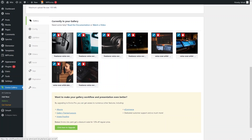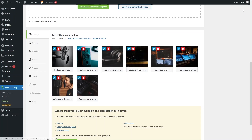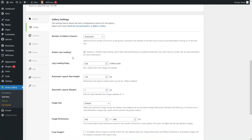From the gallery editor, you can delete or add images. If I click Modify Image, I can change the title of the image, add alt text — which is important for SEO — and see the image URL. You can also choose to open the URL in a new tab. I'll close this without making any changes.